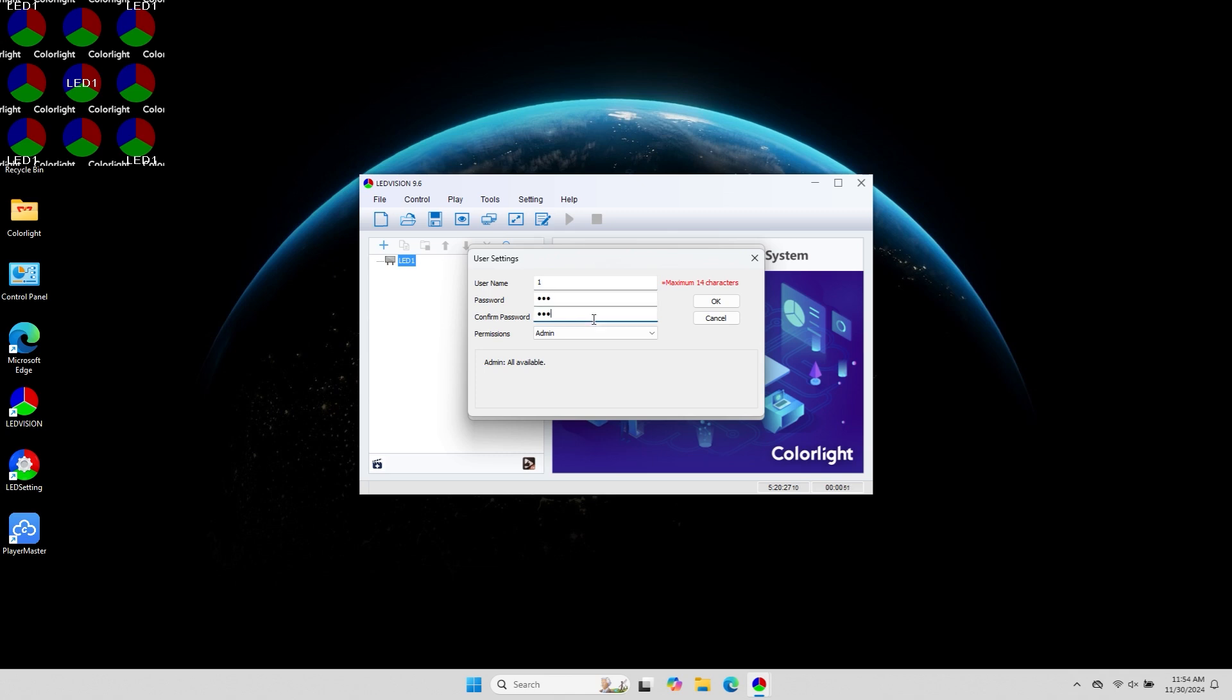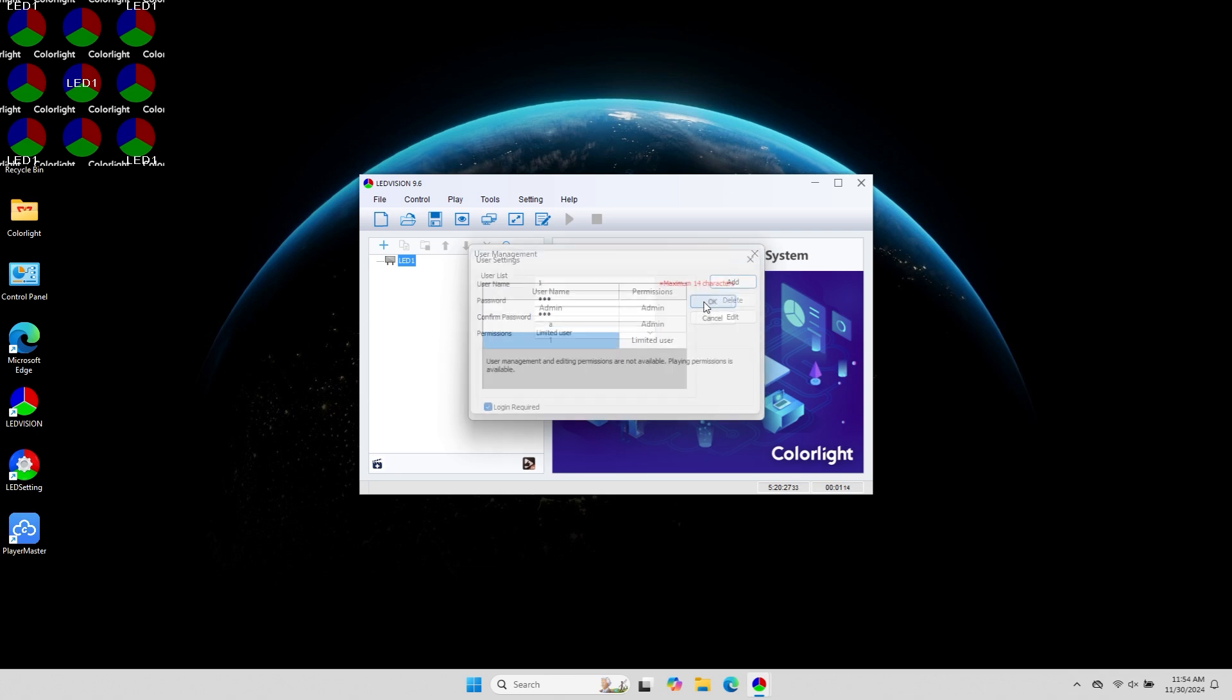Then, assign the user certain permissions, such as being a regular user or a restricted user. Regular users have editing and playback permissions, while restricted users only have playback permissions and cannot edit. After setting everything, click OK.